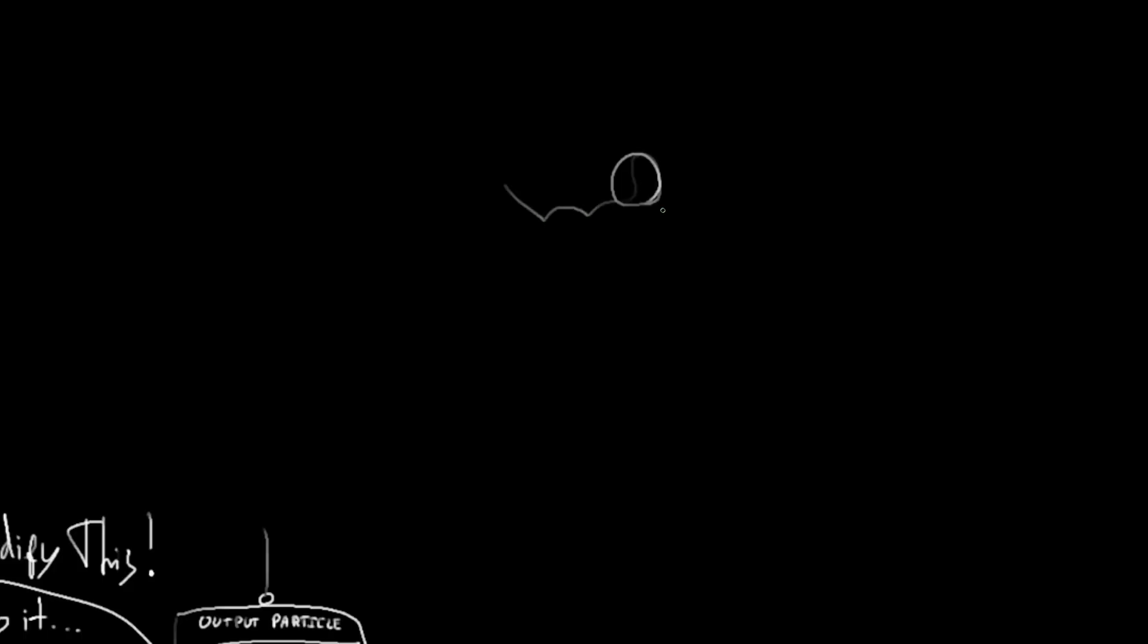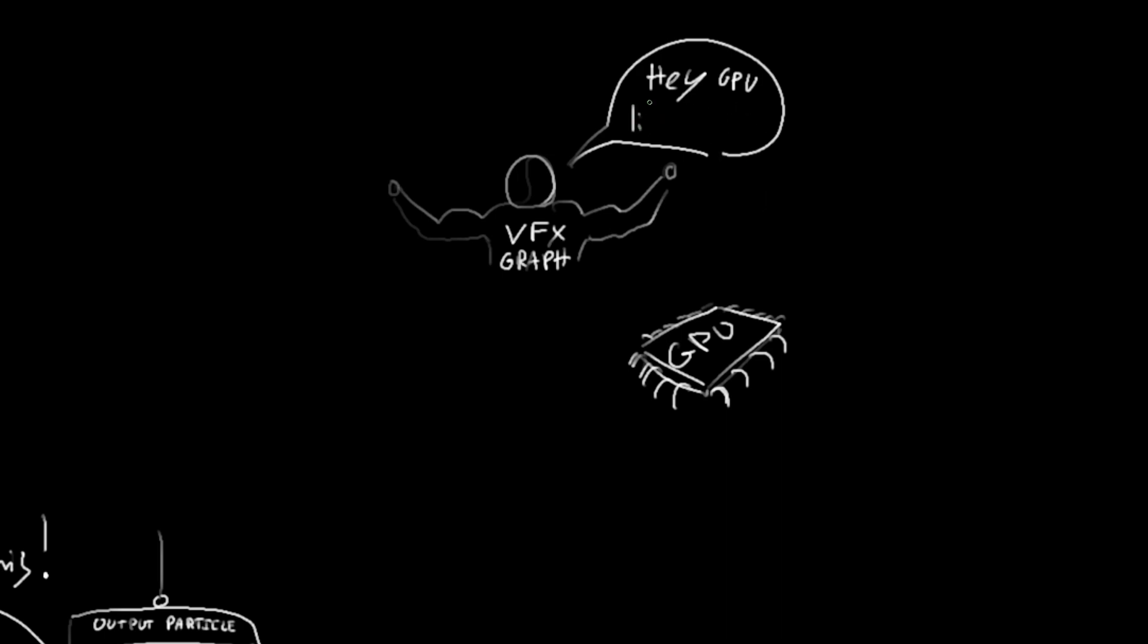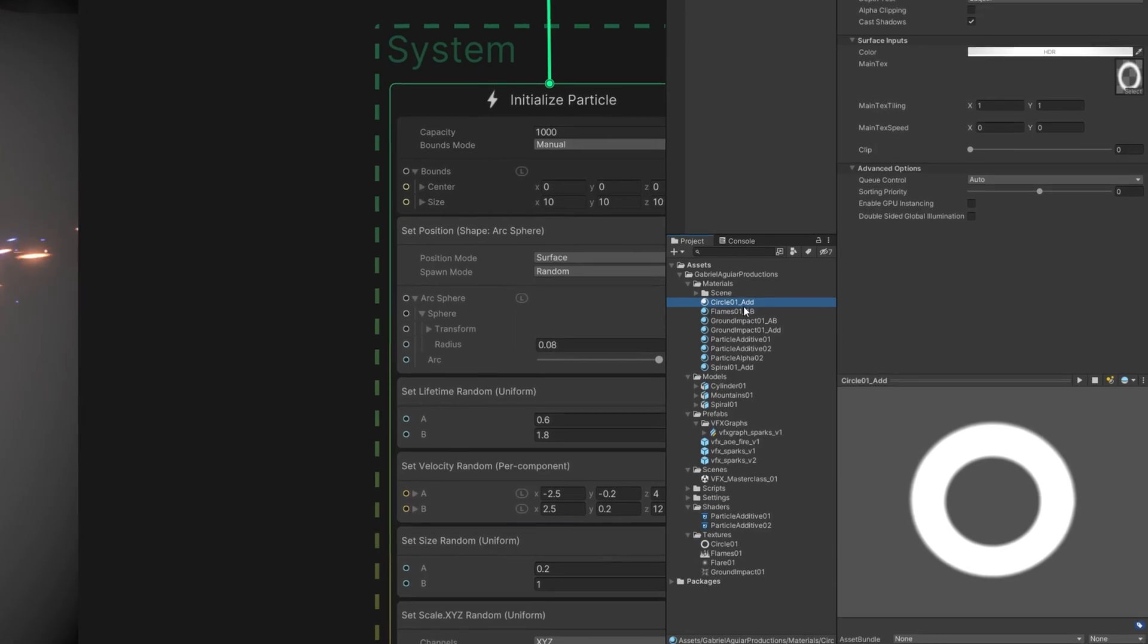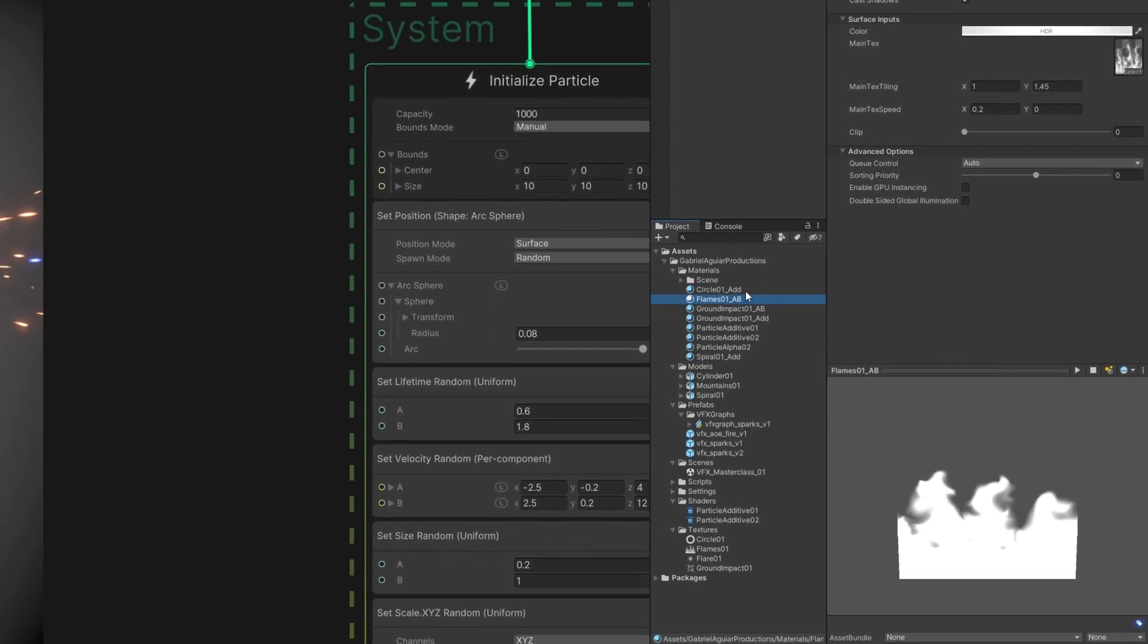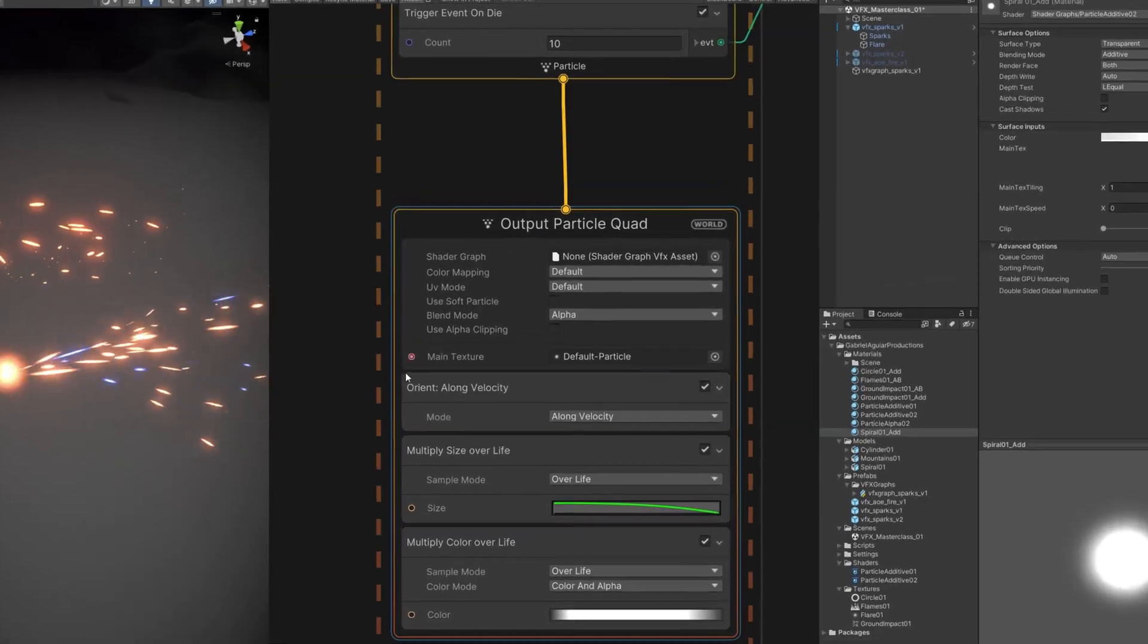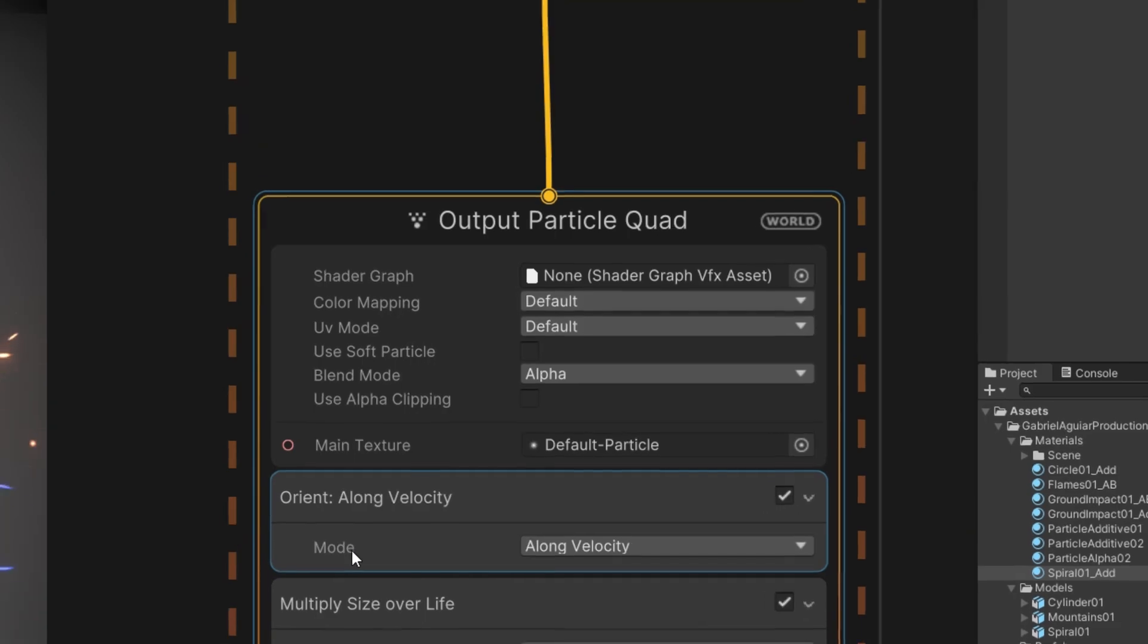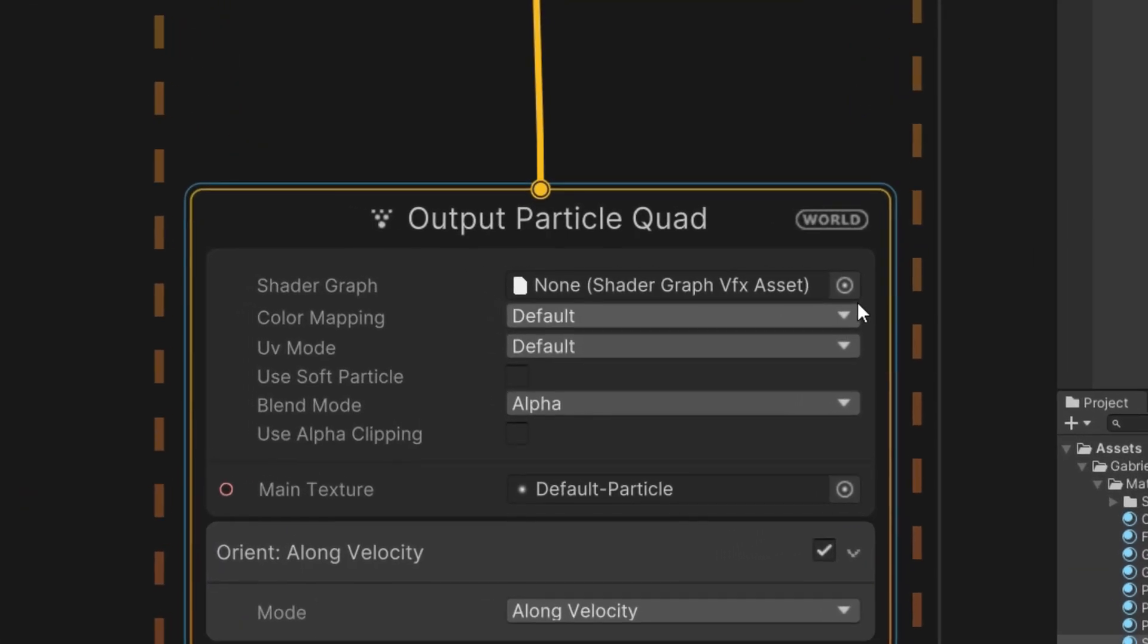Another thing worth mentioning to close this video: since VFX Graph communicates directly with the GPU, we don't need to create a bunch of materials like we do in the Particle System. We have direct access to the shader instead, which is super useful because we can control values directly there.